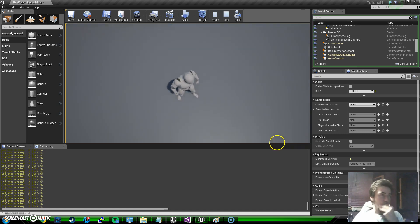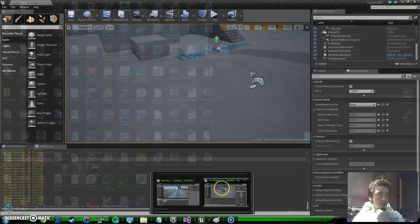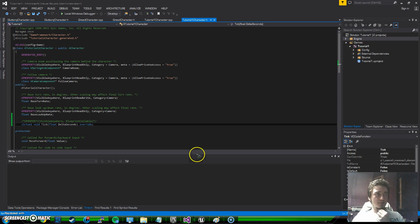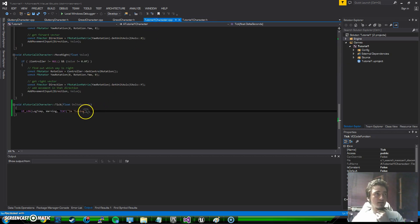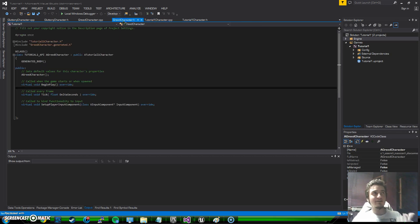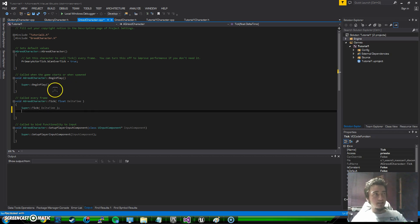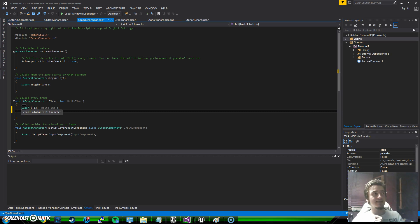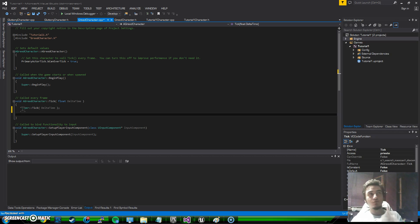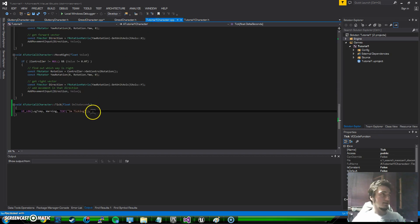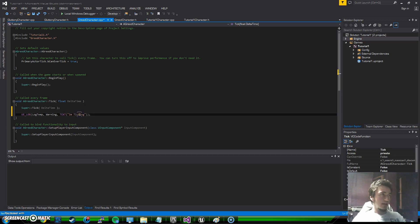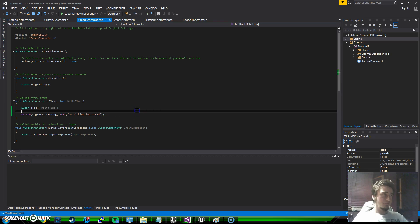Let's see the difference between the implementations we do, which is overriding things. The tick function does not normally print something like that, but when we override it, it starts to say I'm ticking. Now the Greed character is derived from tutorial one character. When it calls Super::Tick(DeltaTime), super refers to the class that this class is derived from. So this way this character ticks the same as tutorial one character, but I wanted to log something else - so I'll say I'm ticking for Greed. I save this and go back and press compile.